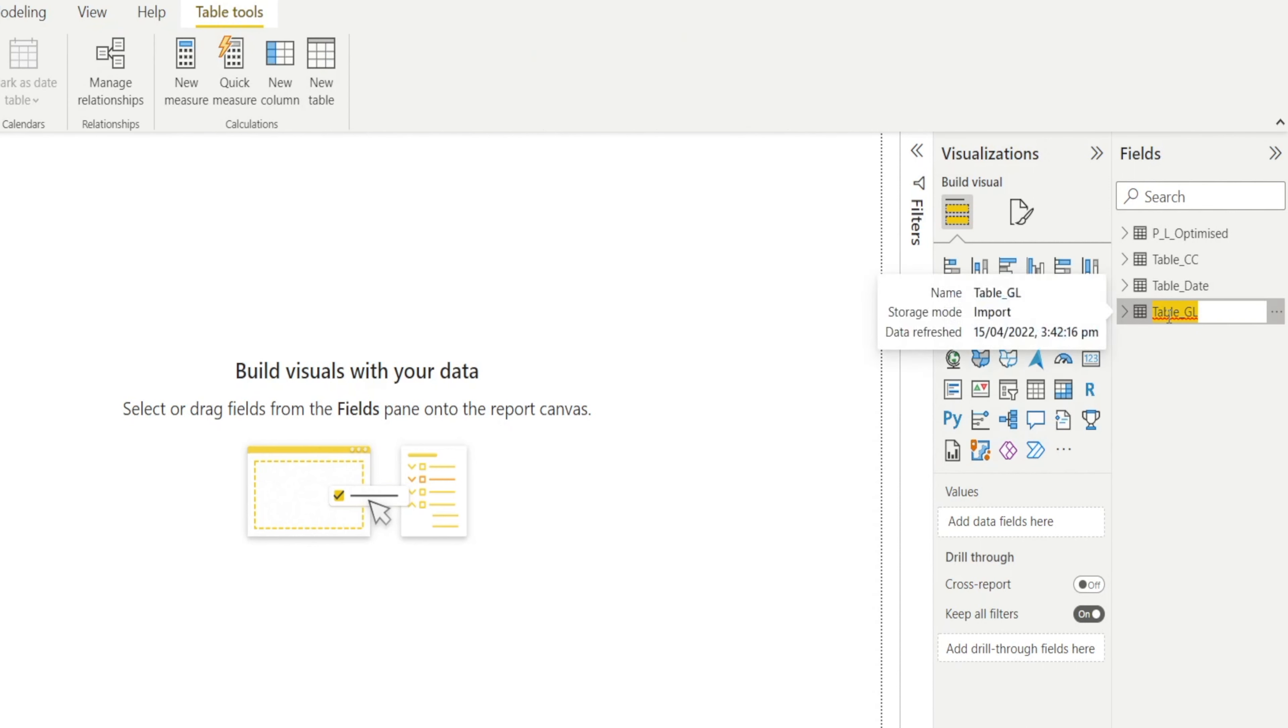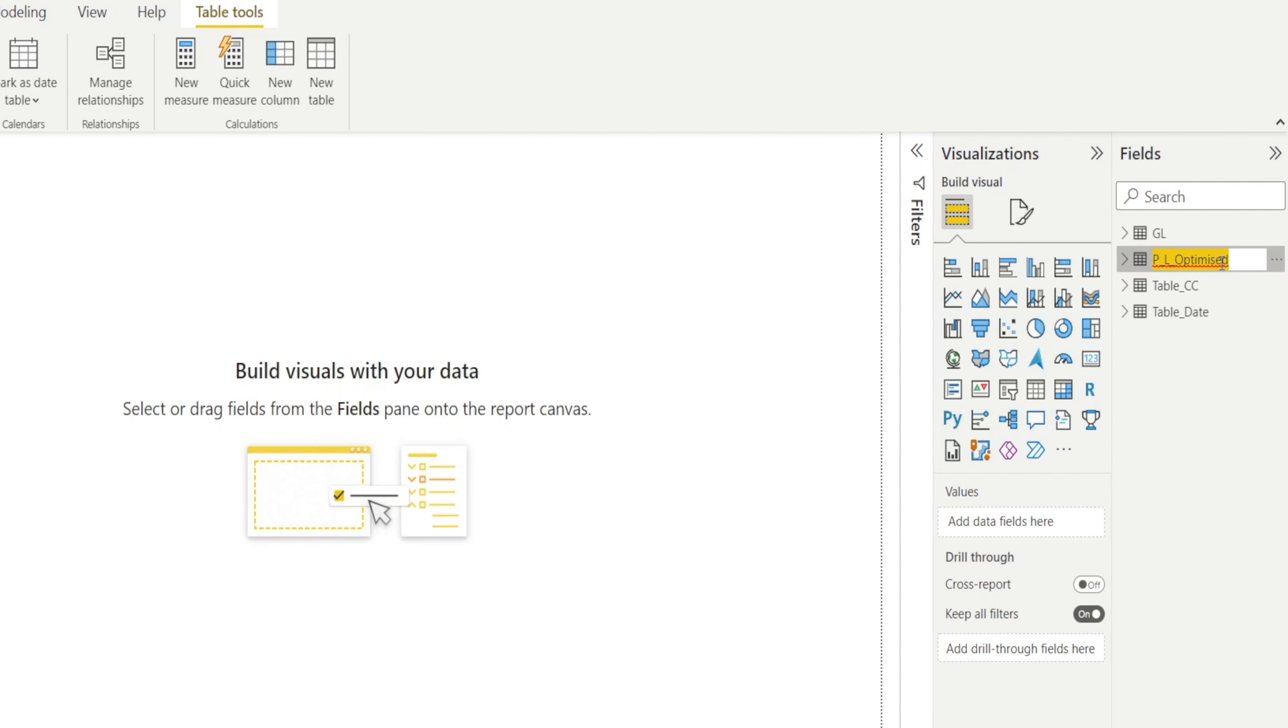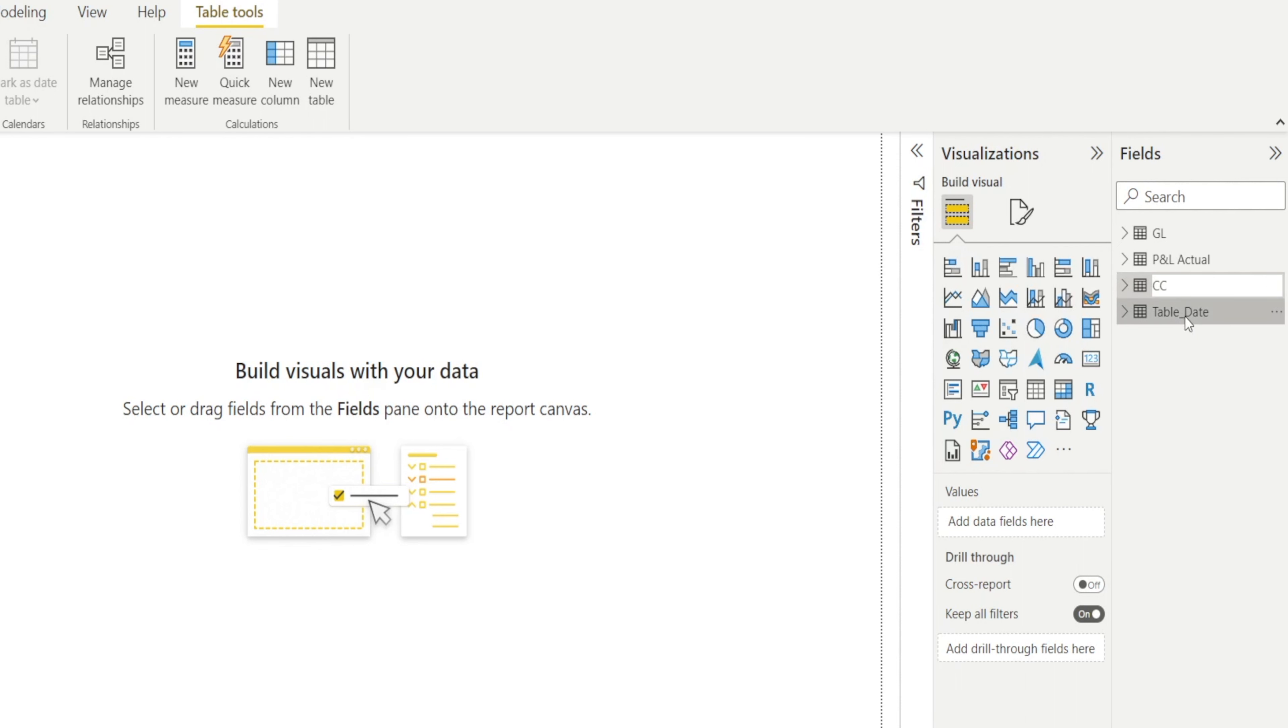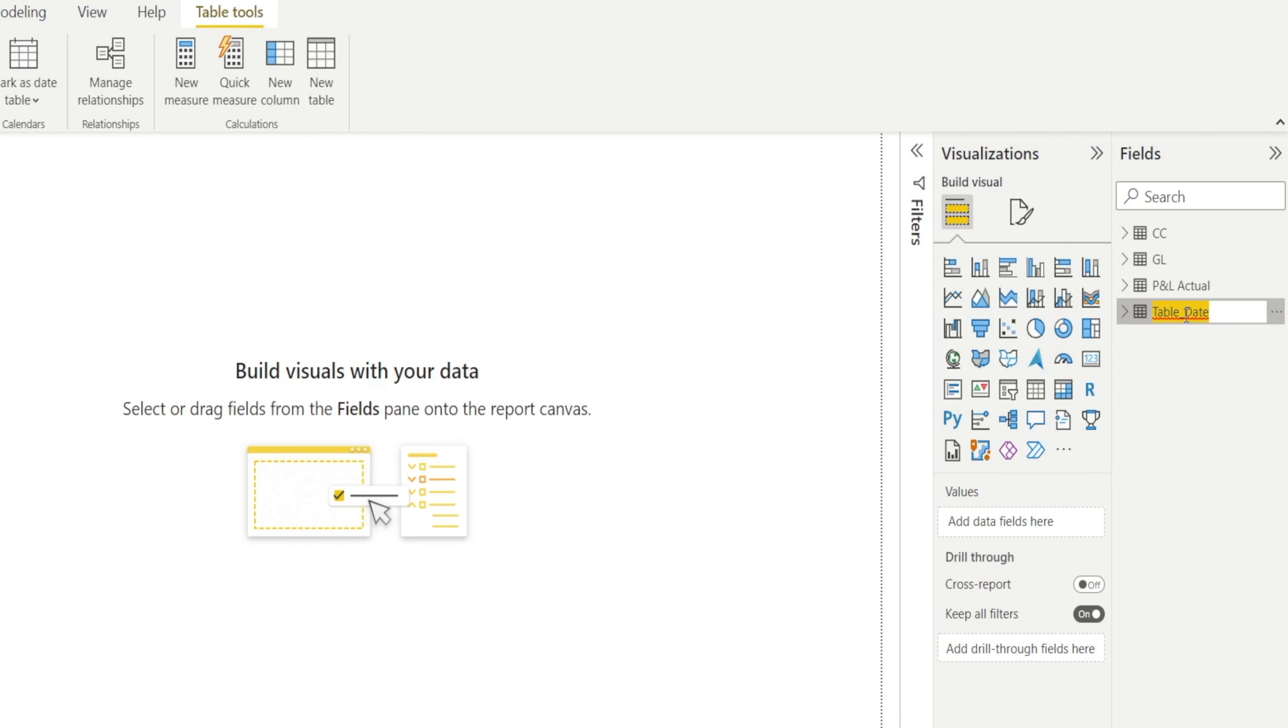You can just double click it and call it GL. And call that P&L Actuals. And then I'm going to call that cost center. And then I'm going to double click and call that date.